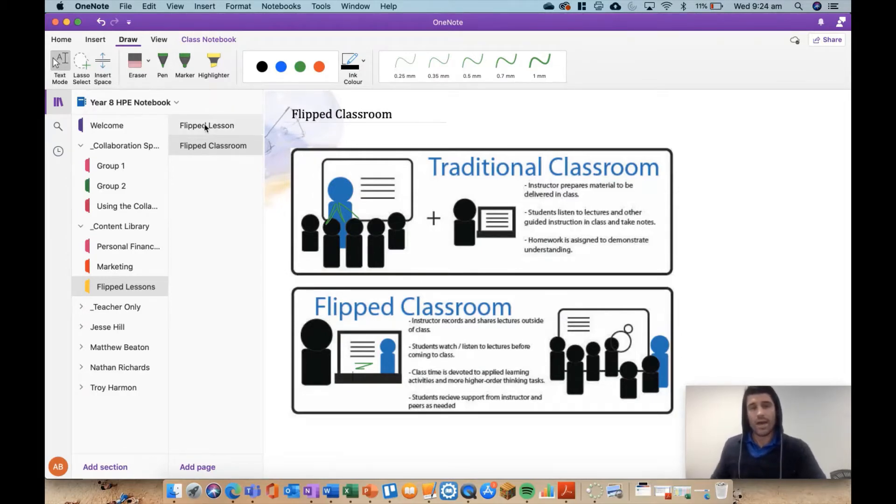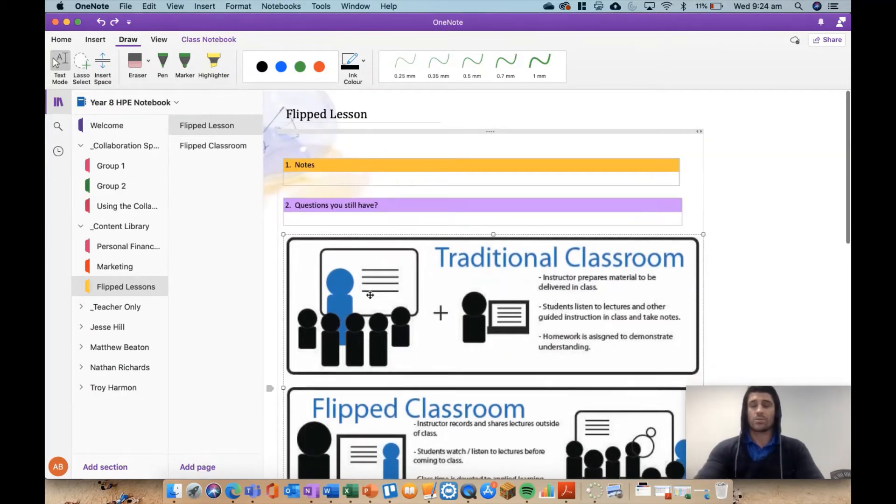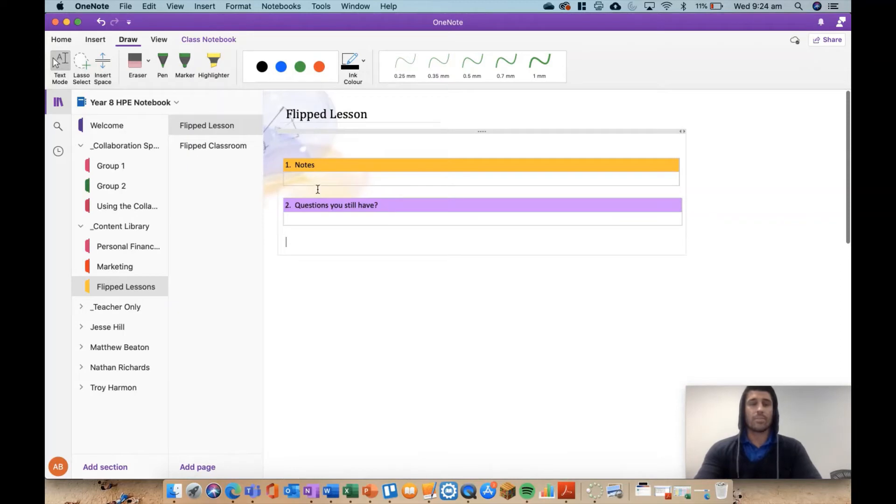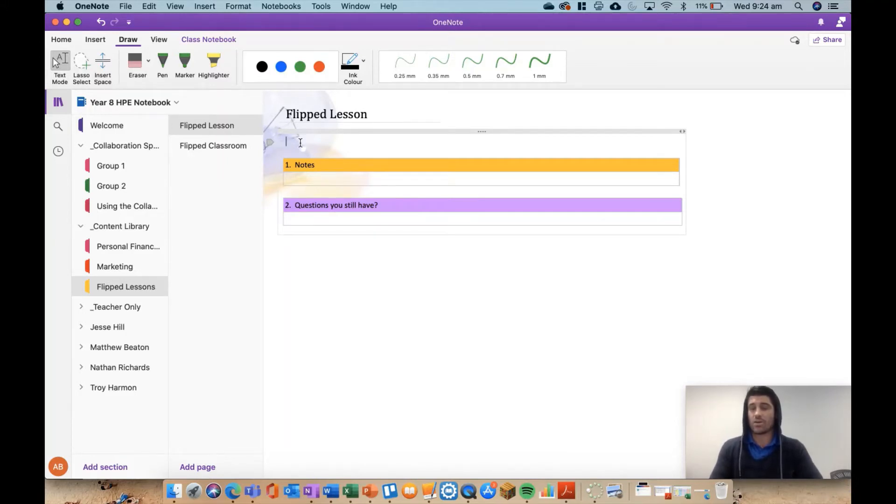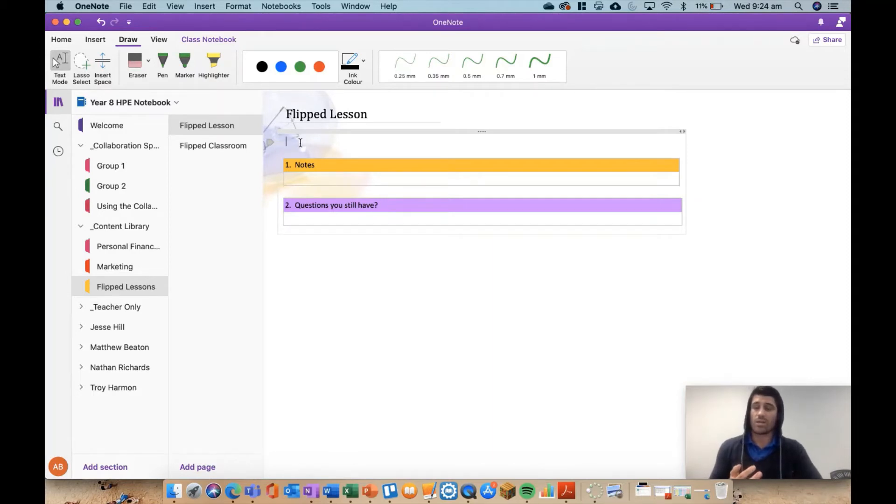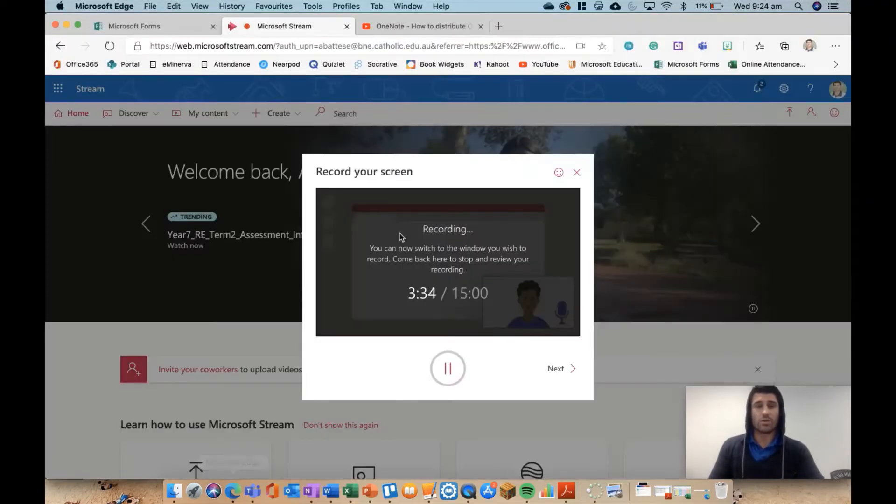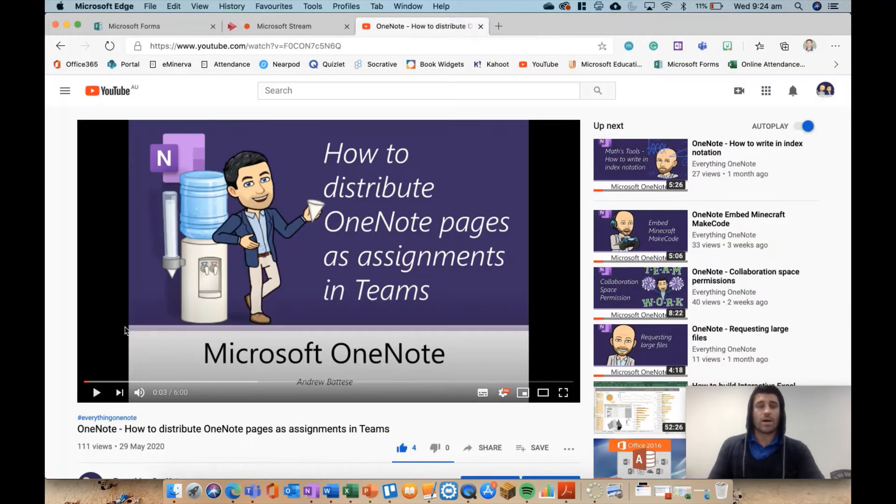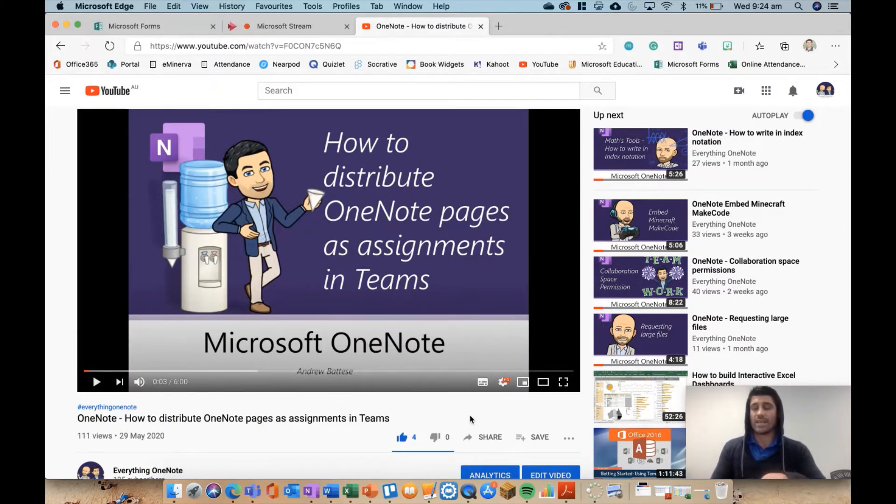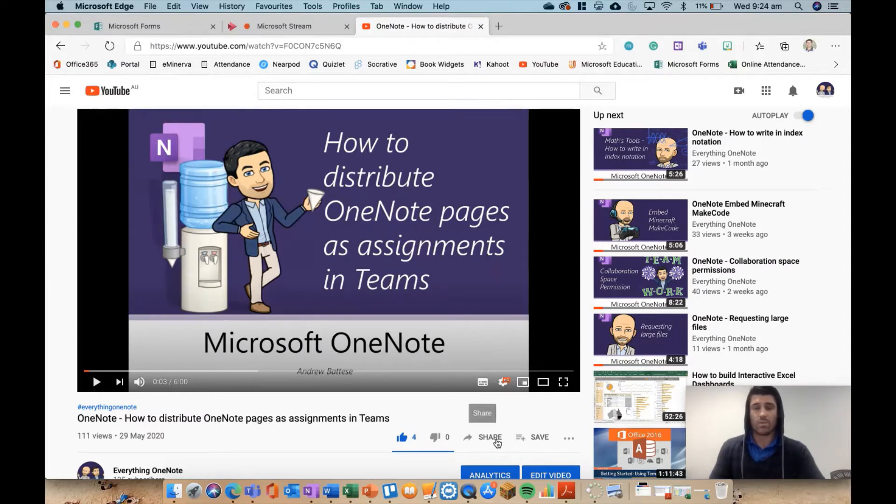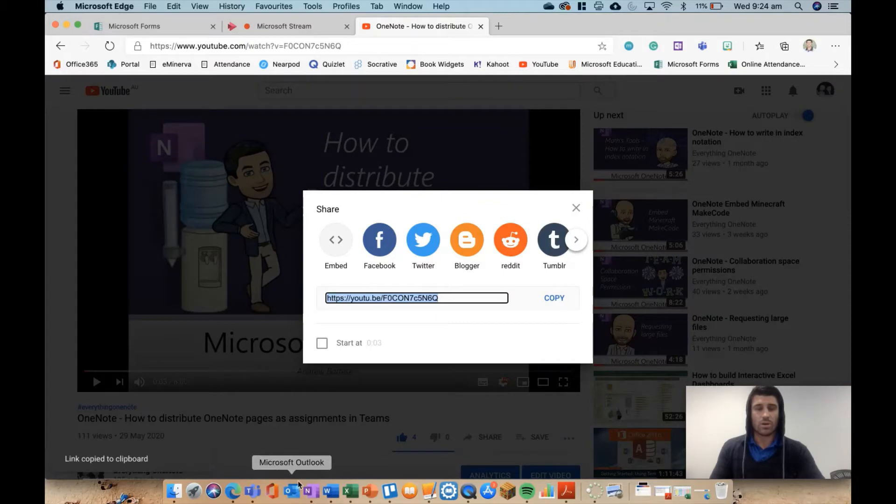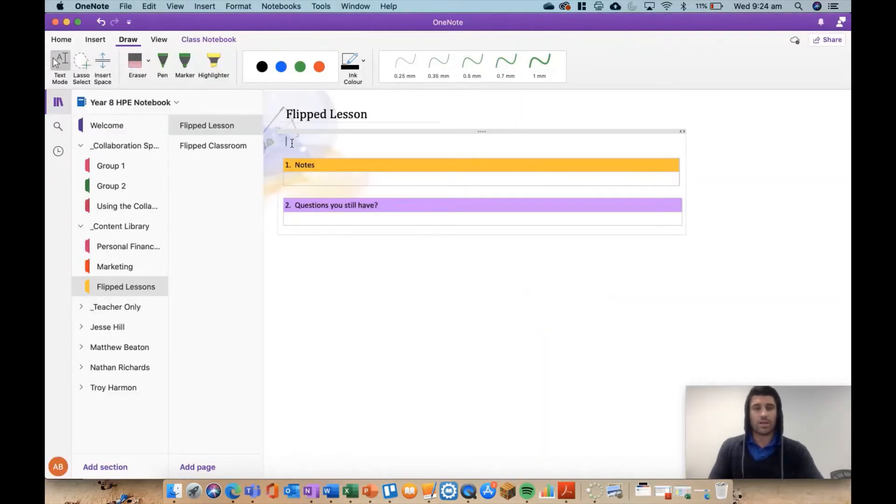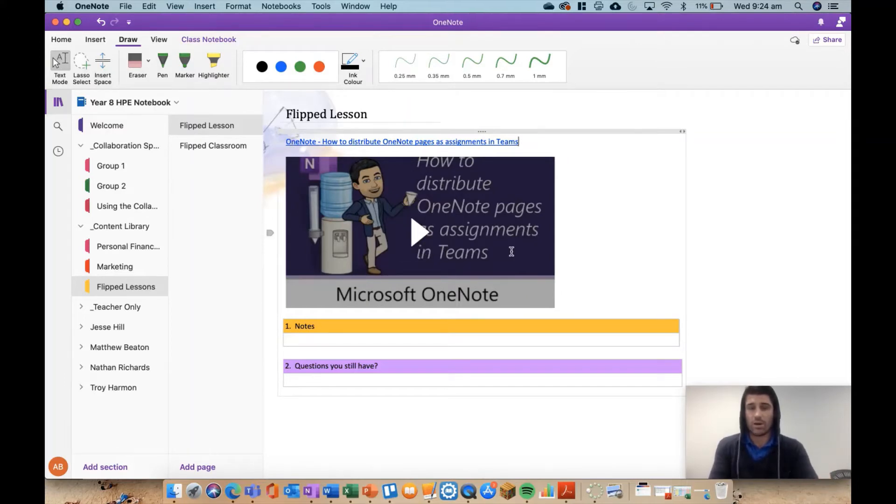Now, how to set this up in OneNote is really quite easy. I'm going to go to a page that I've sort of preloaded. I generally go with the notes and questions you still have under my videos, but embedding a video is quite quick. So whether you're using Microsoft Stream, YouTube, or Click View, there's probably a few others that work. It's very simple and easy to embed a video into your OneNote page. So I'm going to go to my OneNote page, our OneNote team, and I'm just going to literally copy and paste the link to this video and paste that into my OneNote page.